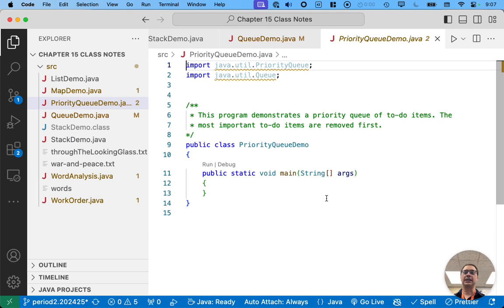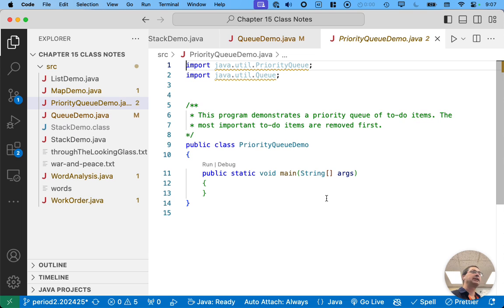So in priority queue demo, let's model a simple like to-do list.